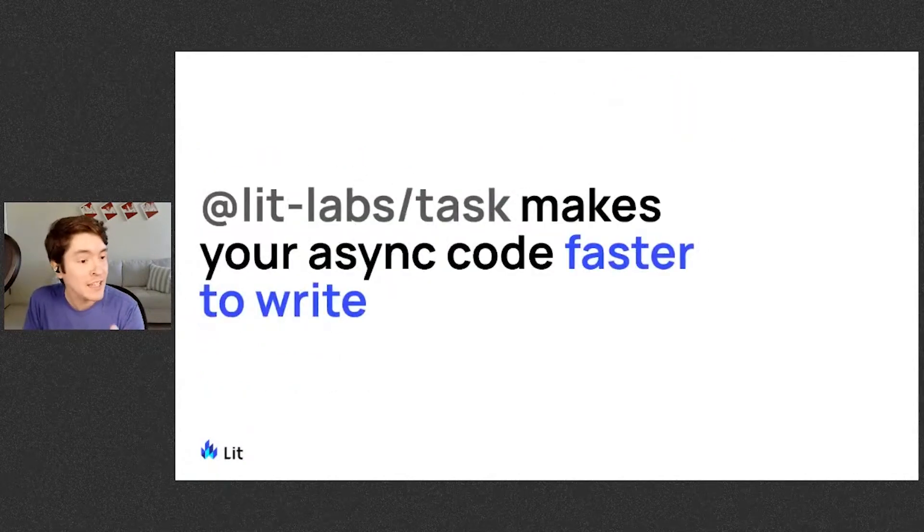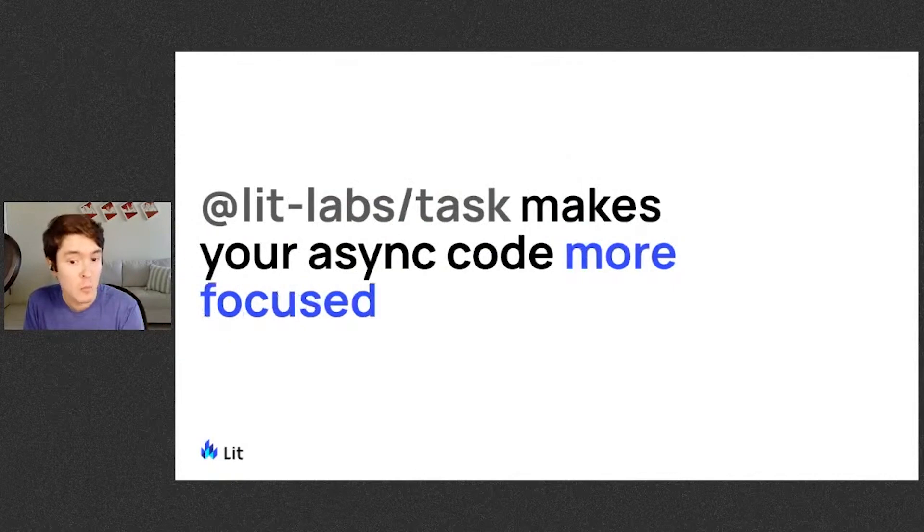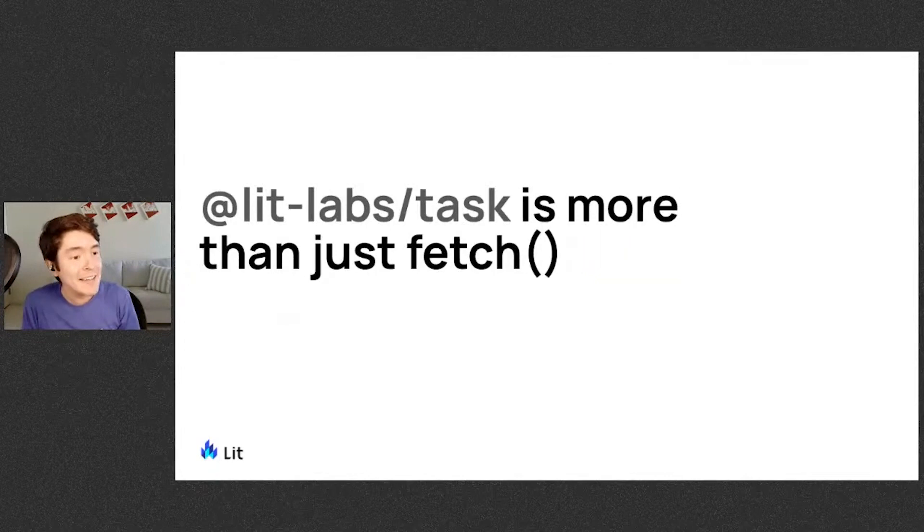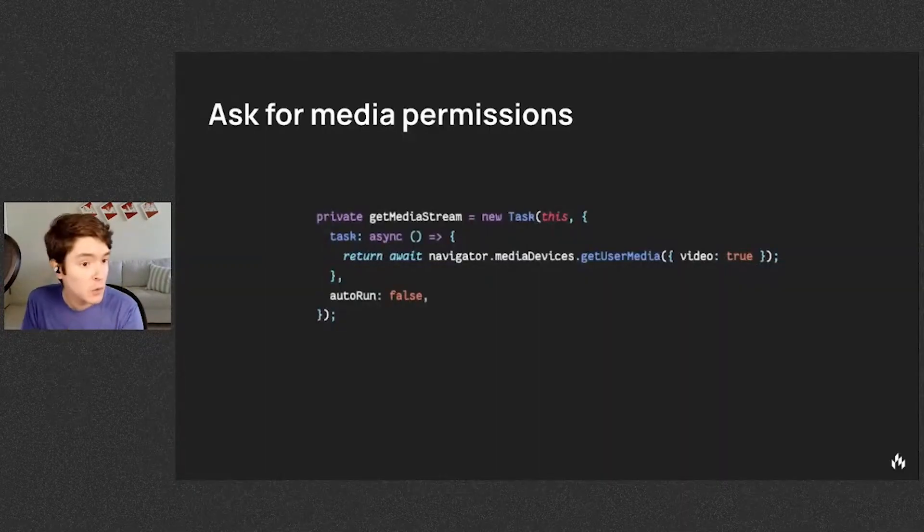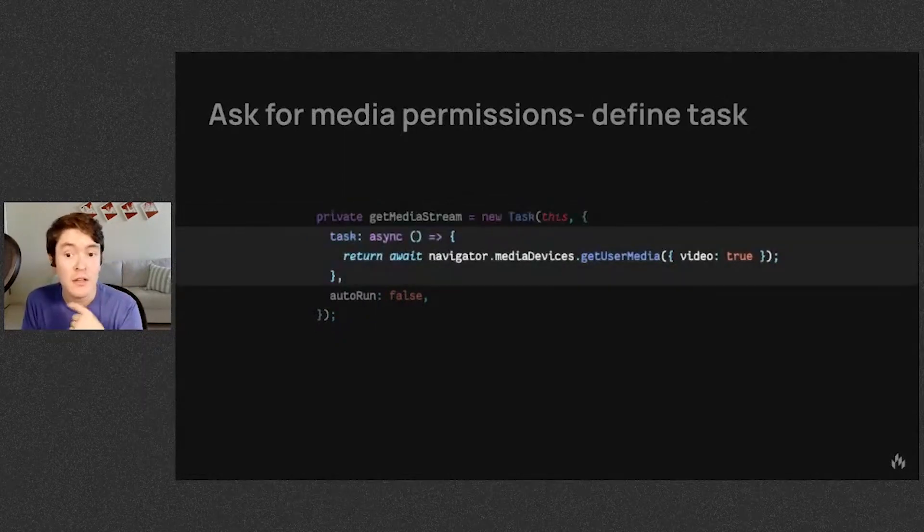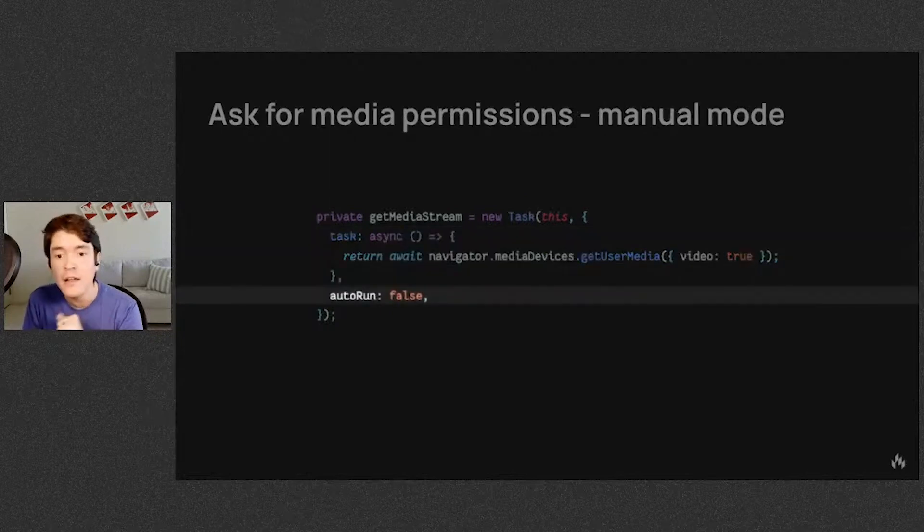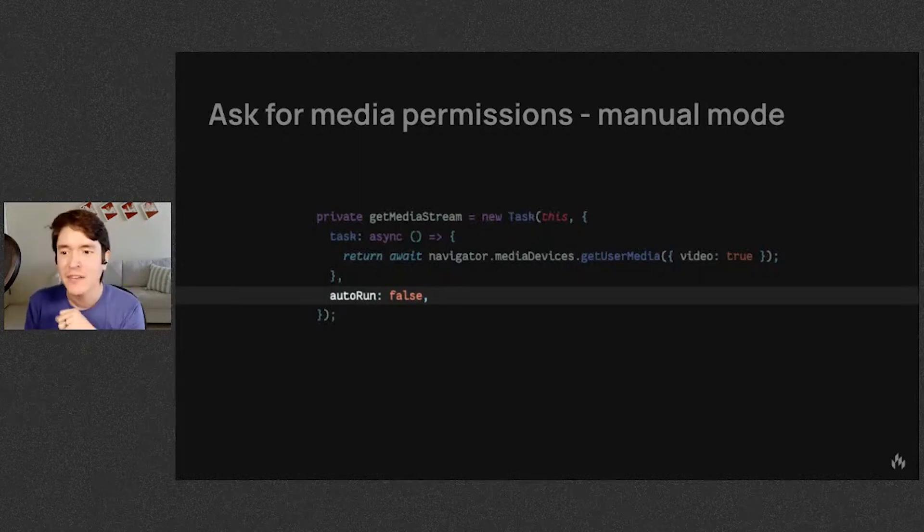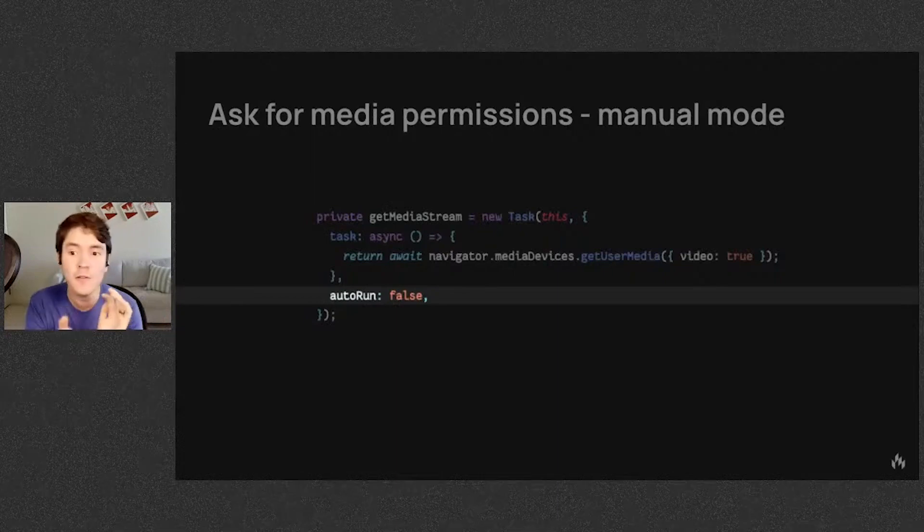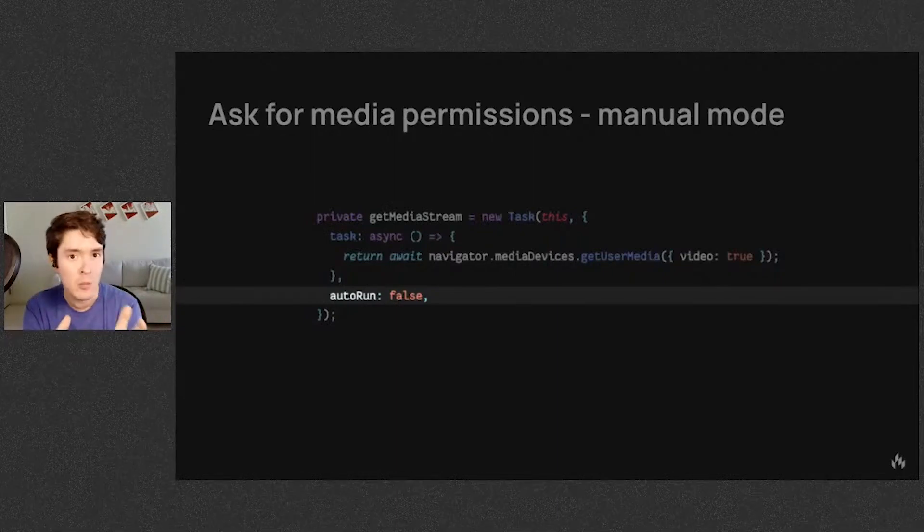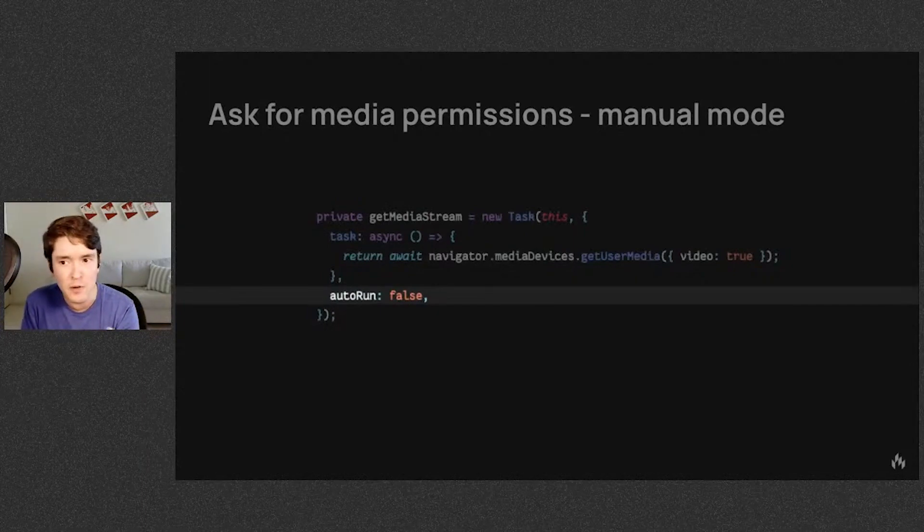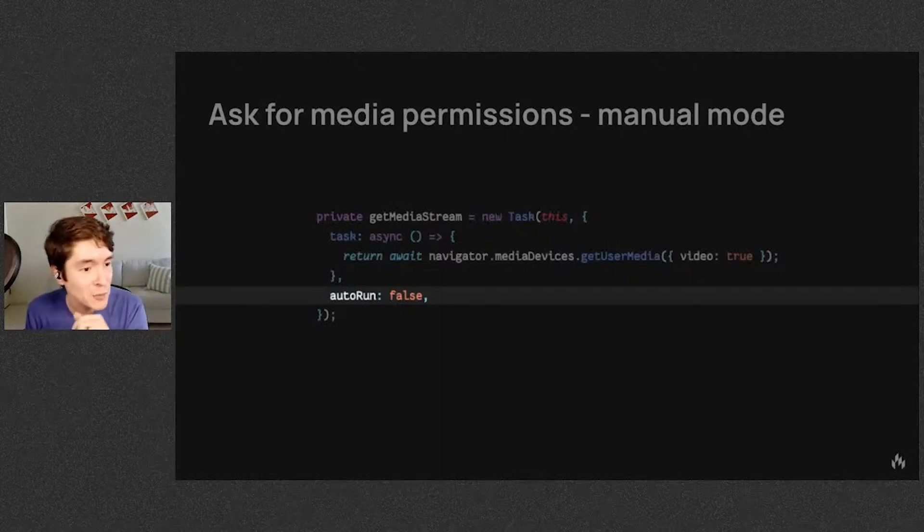Again, lit labs task makes your async code faster to write, more focused, and task is more than just fetch. You can do almost any async work you want to do. So for example, you can request media permissions. Let's step through this. You instantiate. You pass it the task. In this case, we ask the navigator for the webcam. And then here we have turned off the auto run feature. This is what I call manual mode, where the task won't run on property change. This is useful when you want to run a task once or simply want more control for when it runs. For example, you don't want to ask for video permissions before the user has even interacted with the page because then it just won't ask for them.